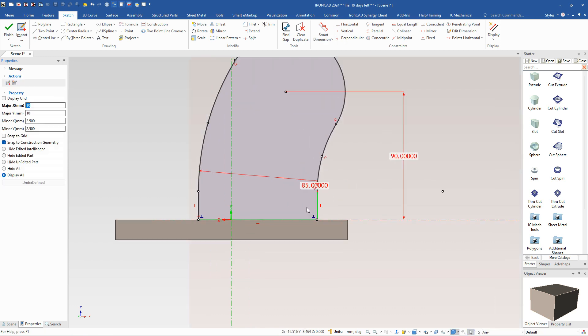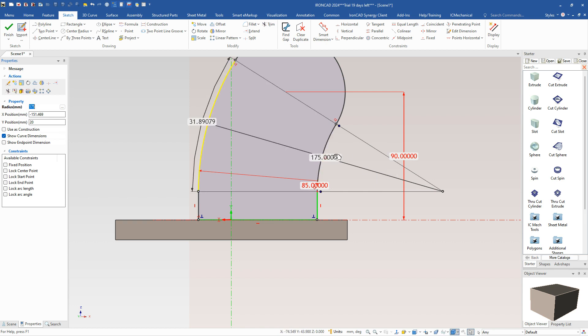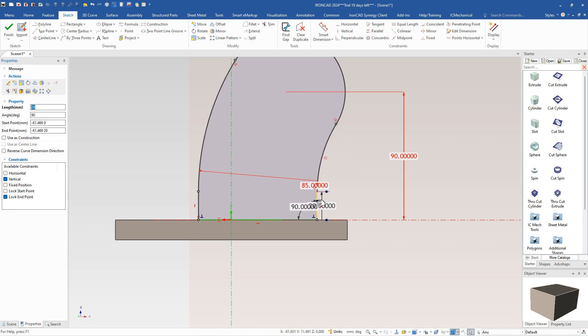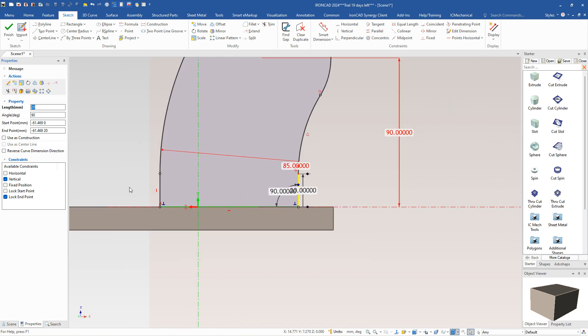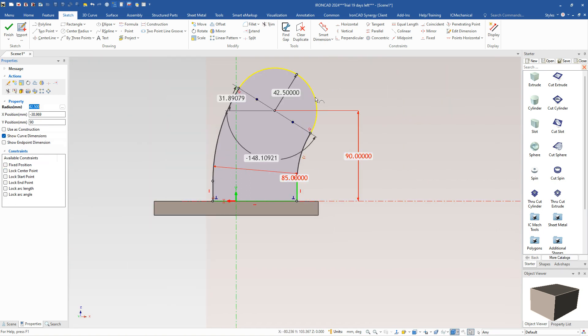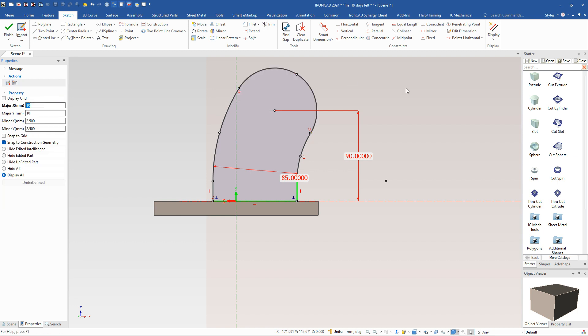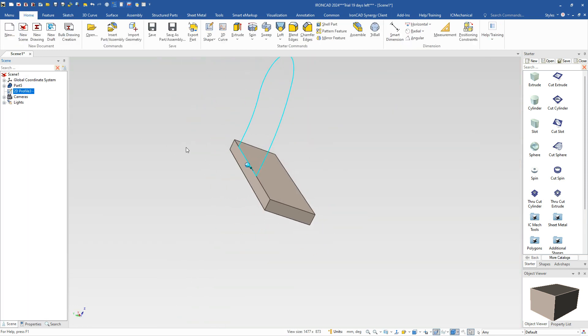Again, you can refer to your curve dimensions. This is 90 for that. This was set up to be 175. This will be their 20 value there. So 20 and 90 for those. And that's basically our curve. And that will be 85, which is 42 and a half of the radius size for that value. So that's our base shape here.